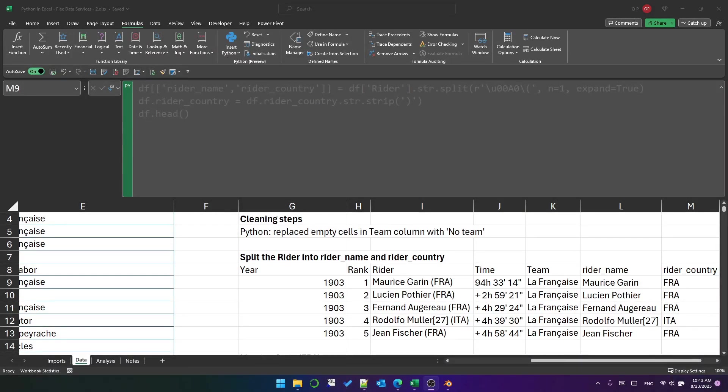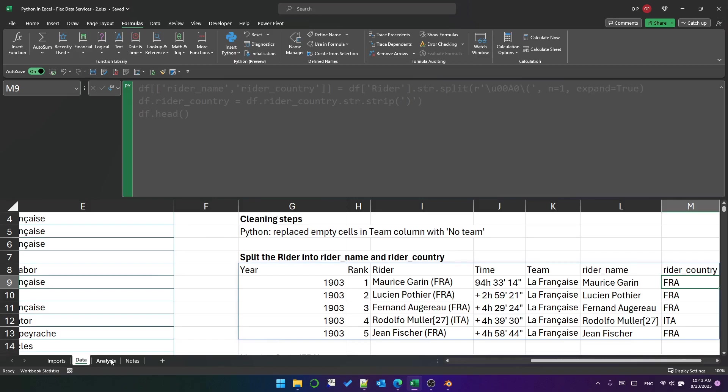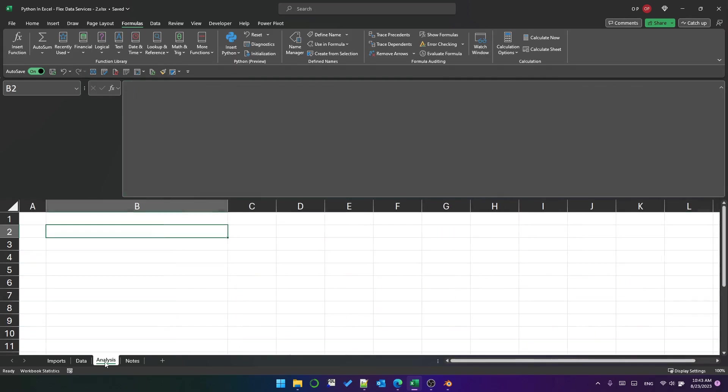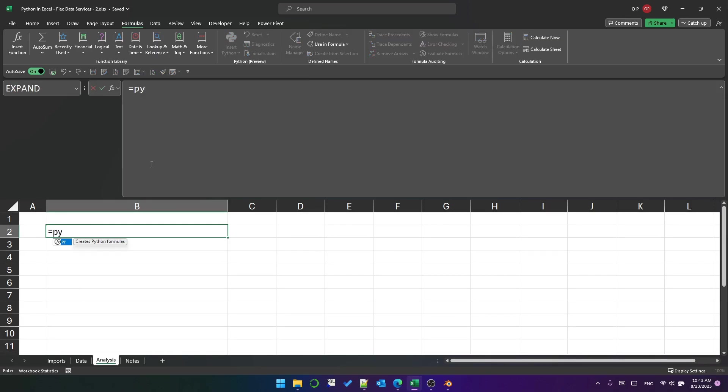Now that I've cleaned up my data I've got Rider name and Rider country I can do some analysis. Note that I've got my spreadsheets: imports, data, analysis. And so now that I've cleaned up my data on my data tab I'm going to go to my analysis tab and I'm going to create a pivot using two columns in the same way that I did in the previous video just a bit more complex and a bit neater.